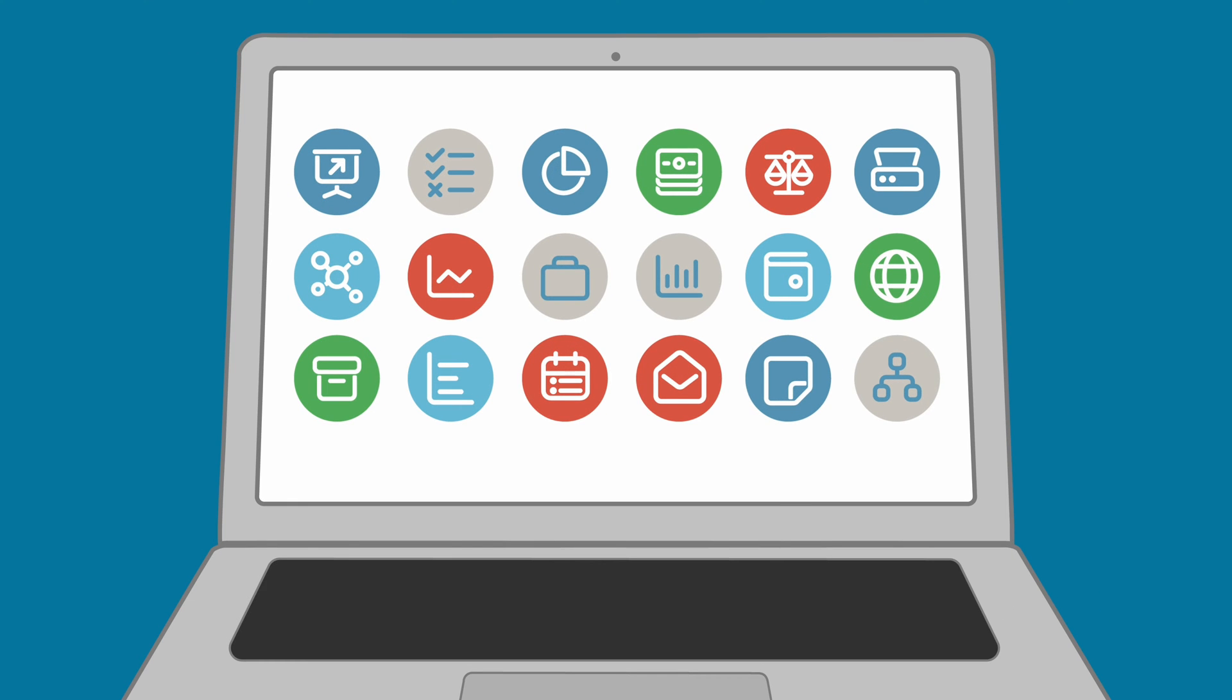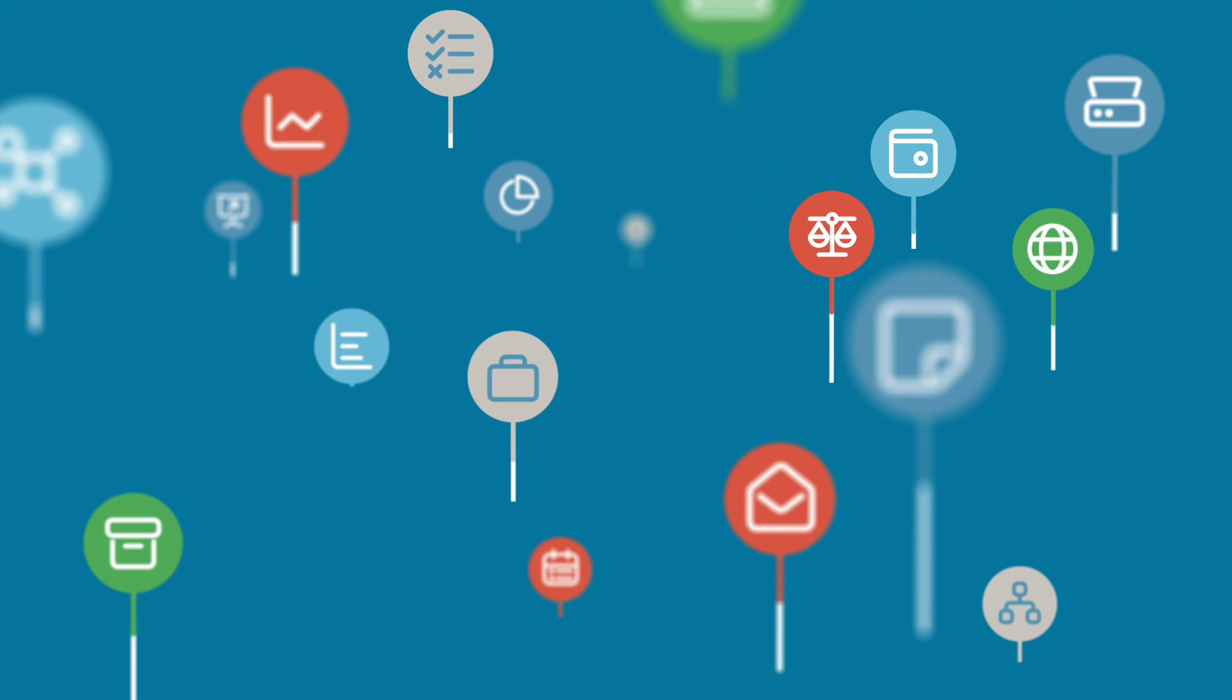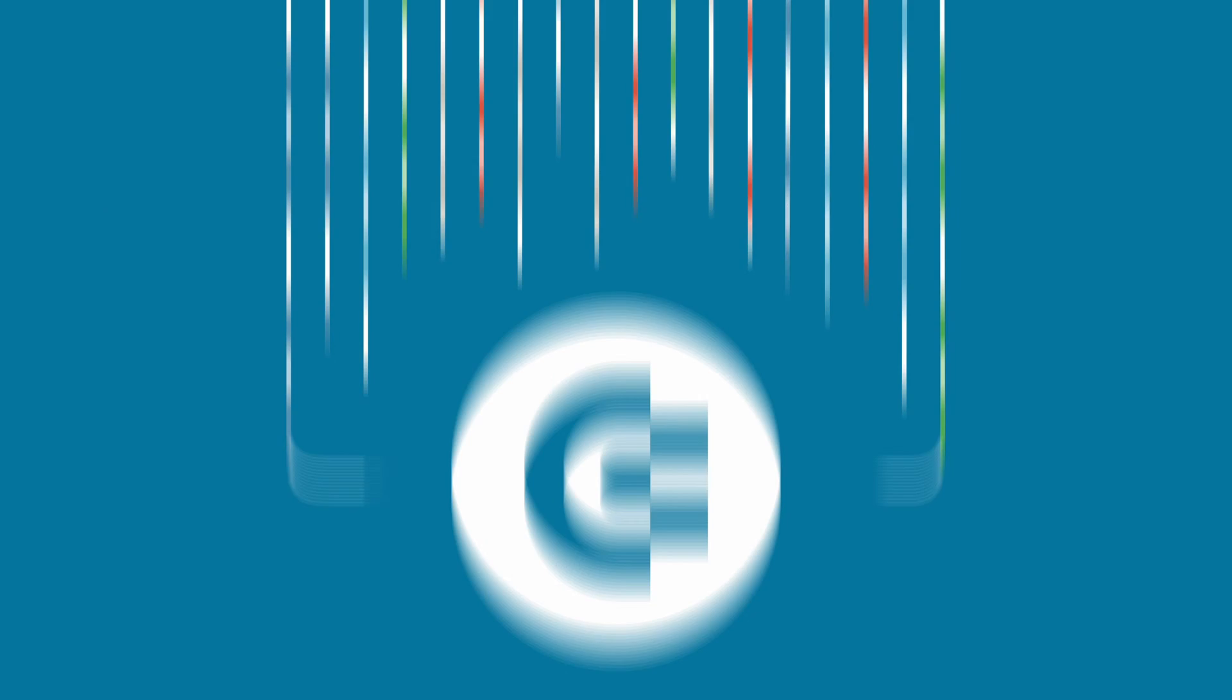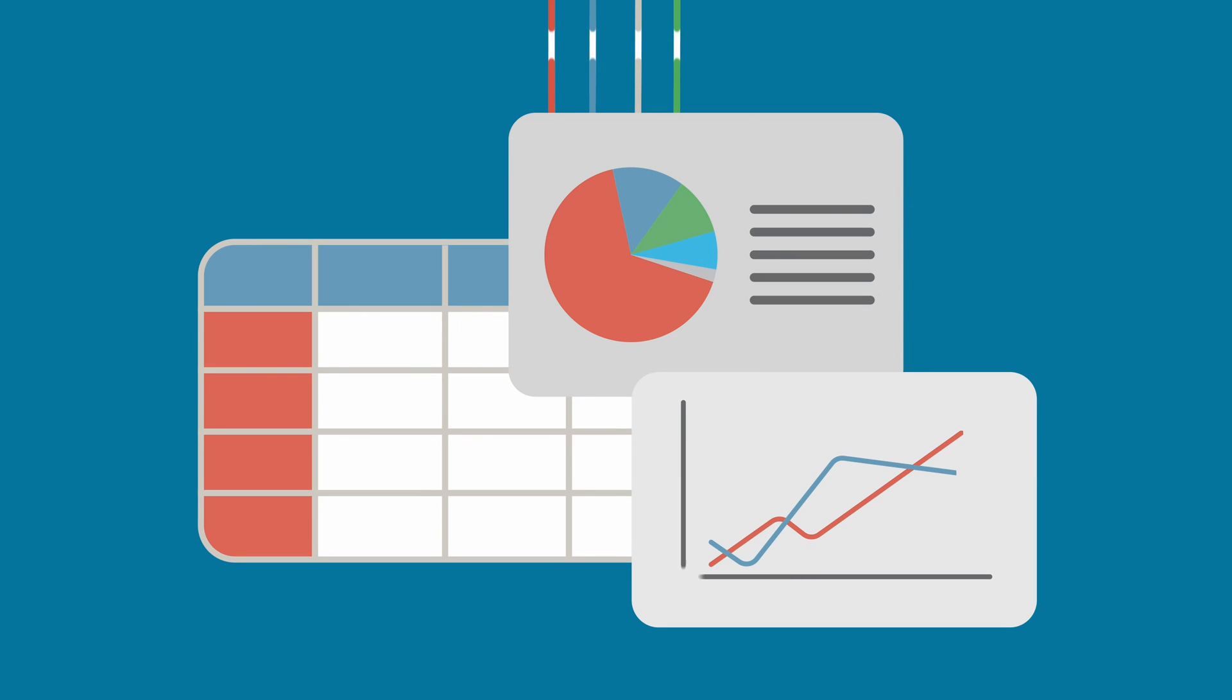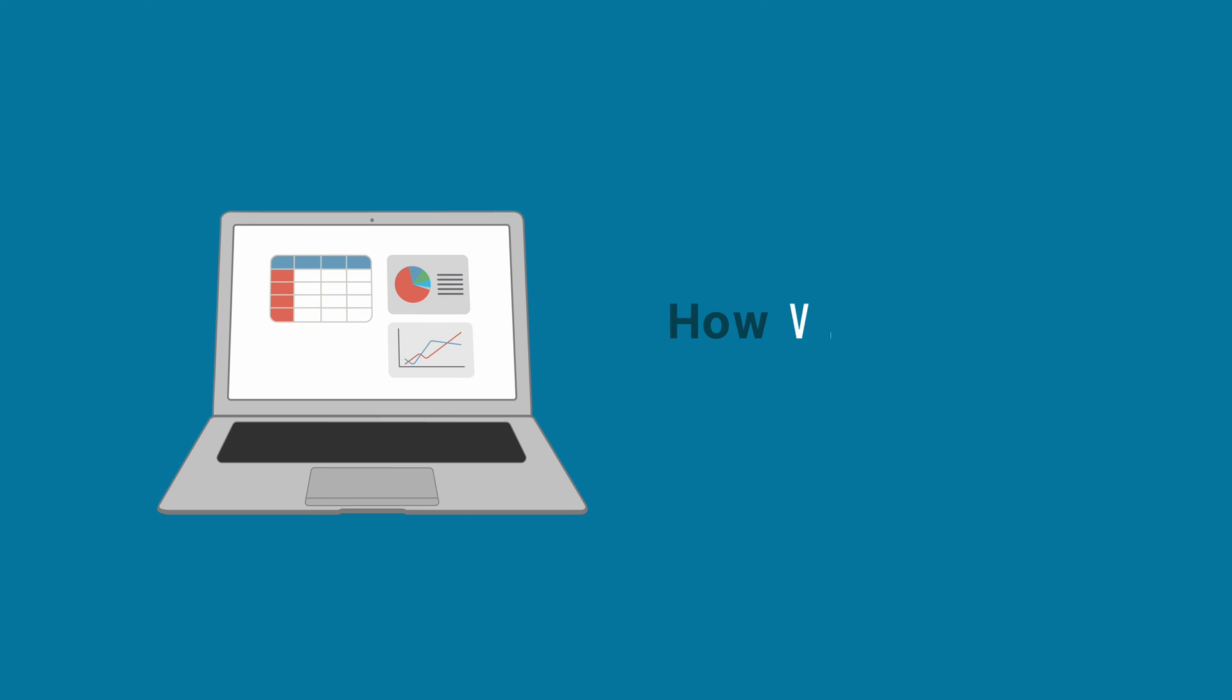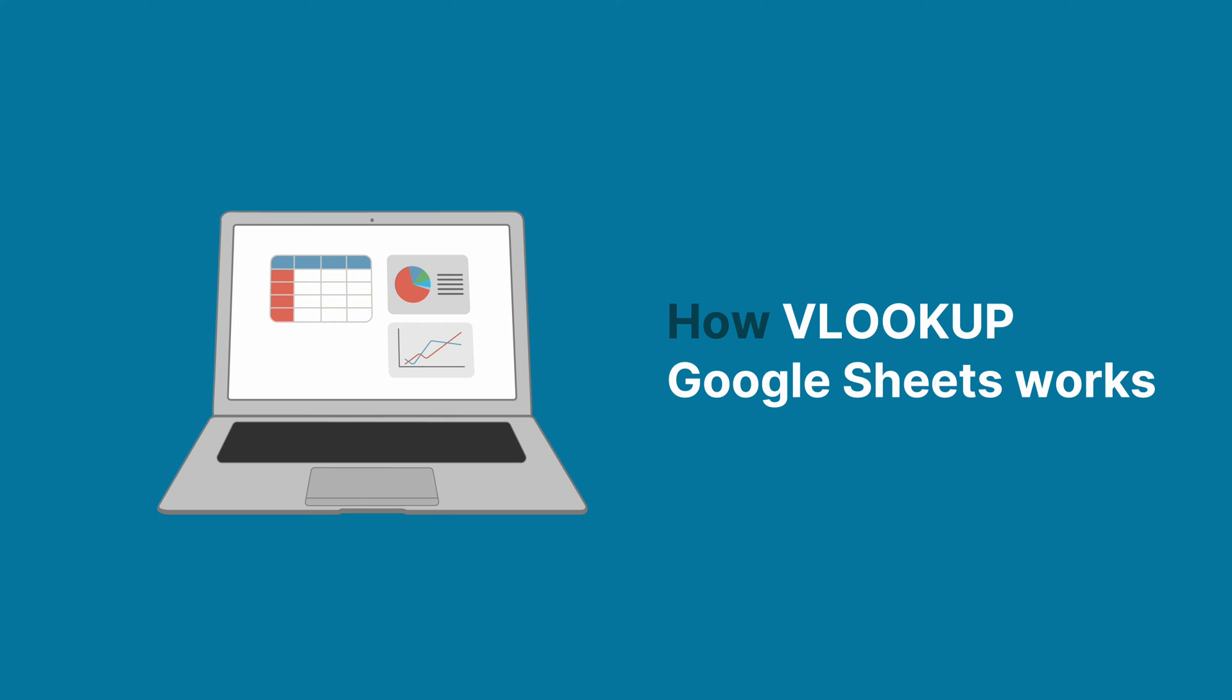Welcome to the Coupler.io Academy, where industry experts share tips and tricks on working with data. In this video, you'll learn how VLOOKUP Google Sheets works and how to use this valuable function.